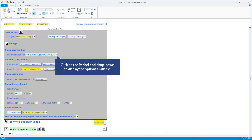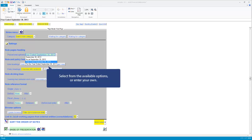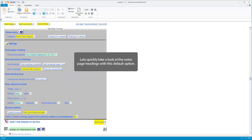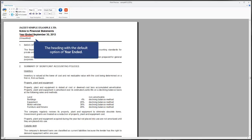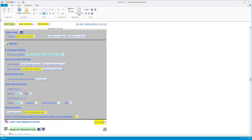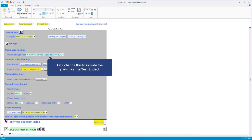Click on the drop-down for the list of options. Either select one, or enter your own. Let's quickly take a look at the notes page headings with the default option — 'year ended'. Let's change this to include the prefix 'for the year ended'.